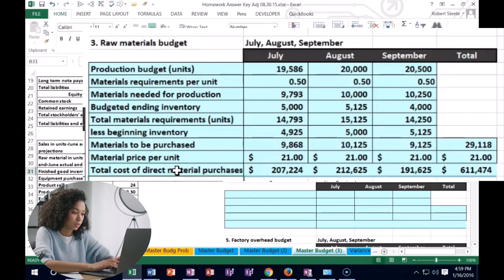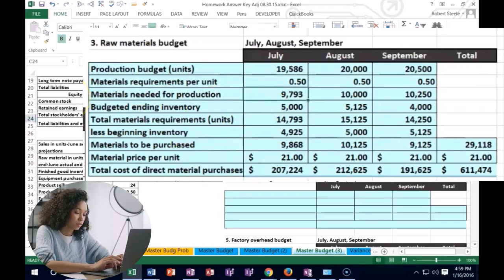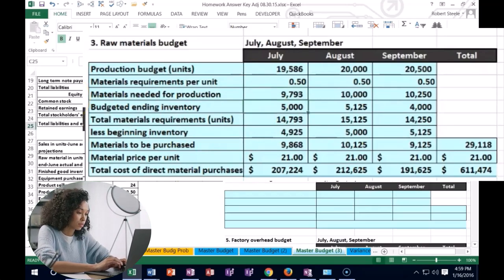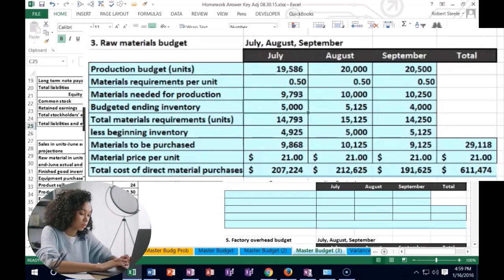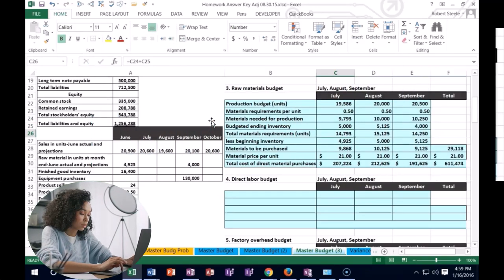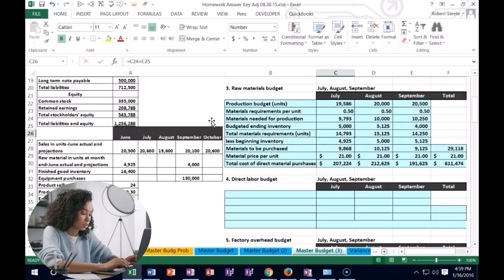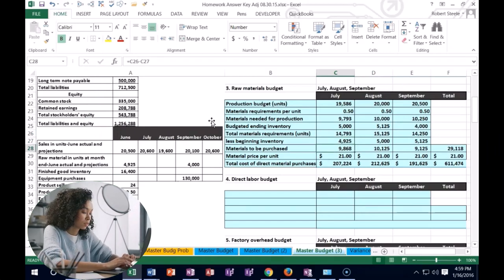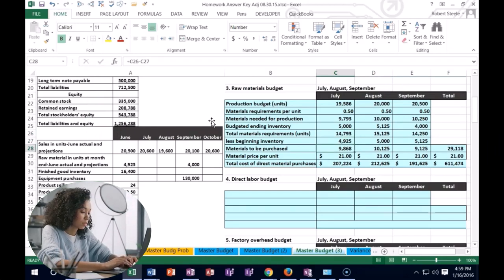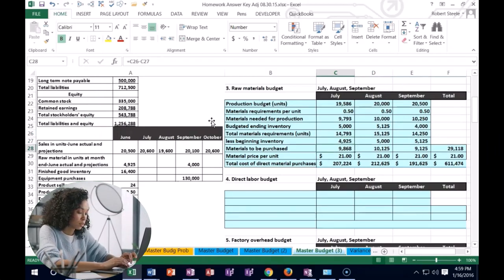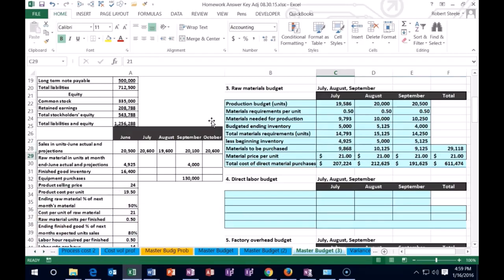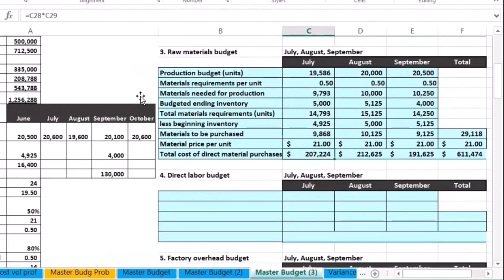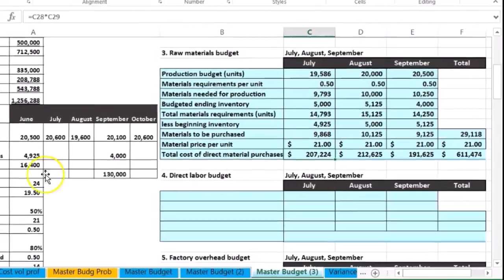To summarize the process: think about how many units you need to produce, then how much you want in ending inventory as a cushion. That gives you total units needed on hand. Subtract materials already on hand to get how many you need to buy. Then multiply that unit quantity by the unit price to get the actual dollar cost of those purchases.